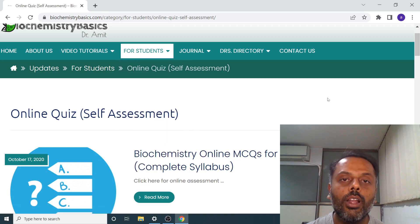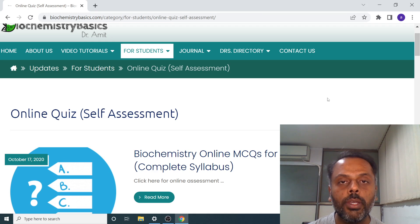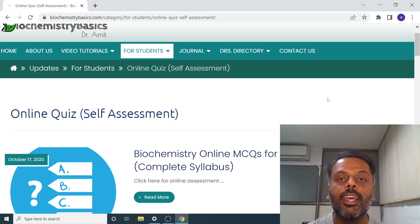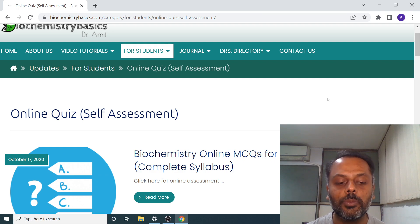So this is all about my website. Hope it will be useful for the various medical, paramedical, and dental students. Thank you for watching.